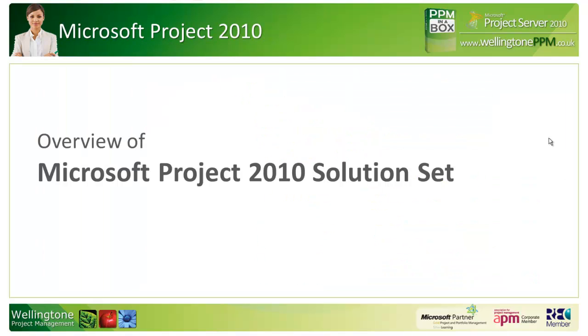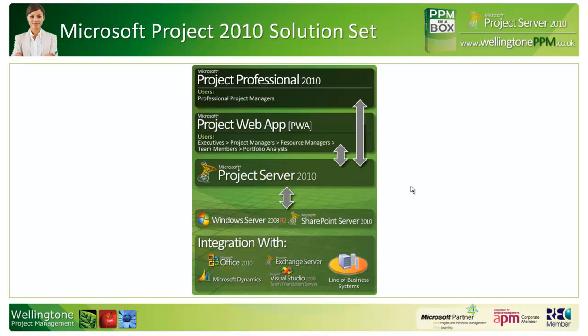Let's have a look at the overview of Microsoft Project 2010 and the components that make up the solution set. Centrally you have Microsoft Project Server 2010, which is really a central repository for project related information, whether that's your project schedules, your enterprise resource pool, templates—anything project related is held within Project Server.